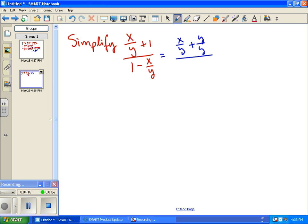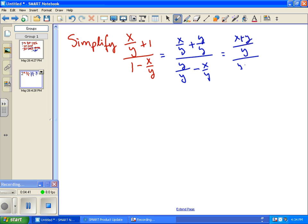We do the same on the bottom: we have 1 minus x over y, so again the common denominator is y, and we multiply 1 times y over y, giving us y over y minus x over y. Now we rewrite the top and bottom each as one fraction: the top is (x plus y) over y, and the bottom is (y minus x) over y.